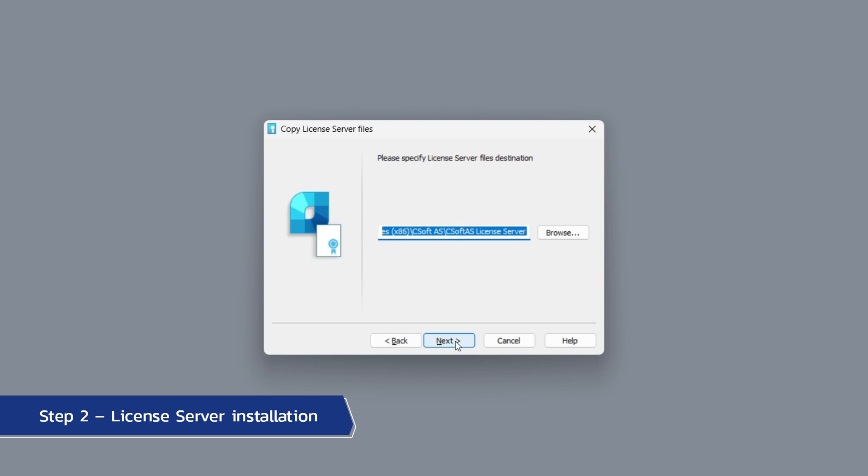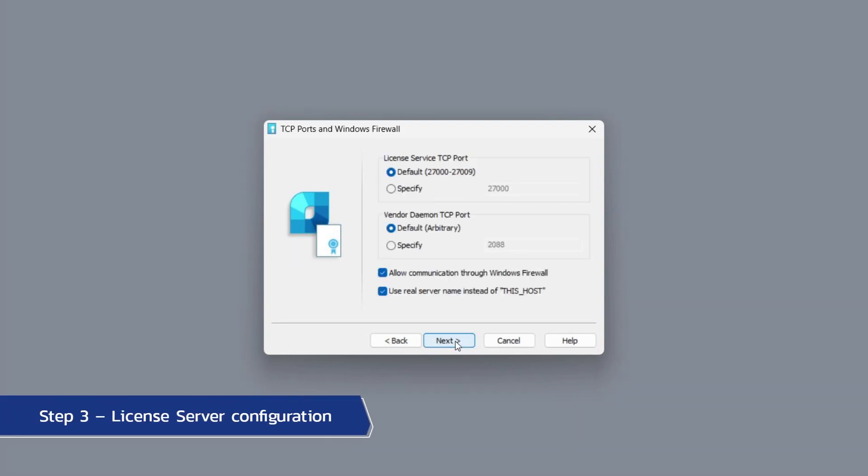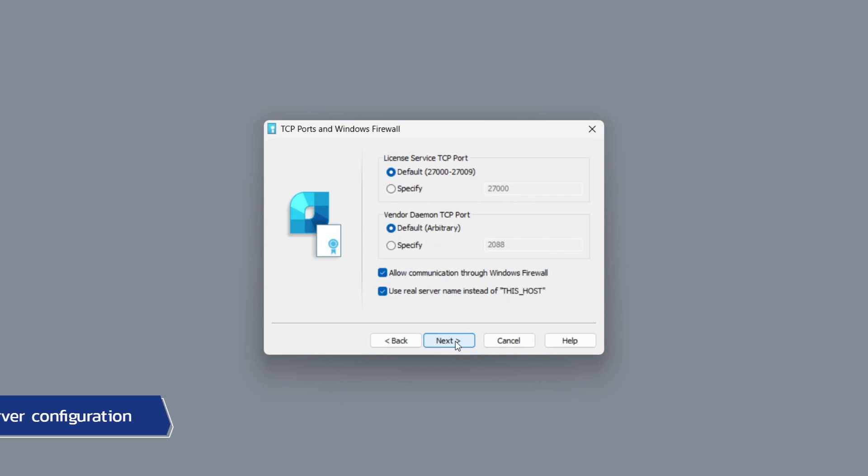Let's specify license server files destination, but I highly recommend installing the files in the default path. Click next then, if needed, specify settings for ports. Usually, it is better to leave all settings by default.